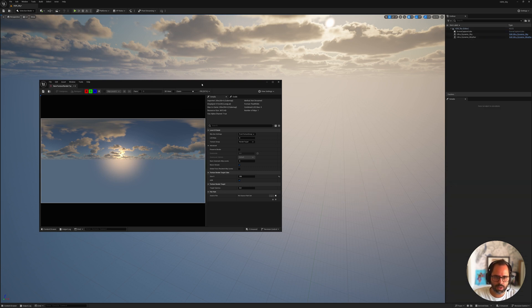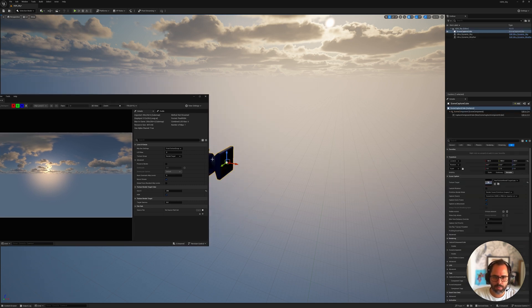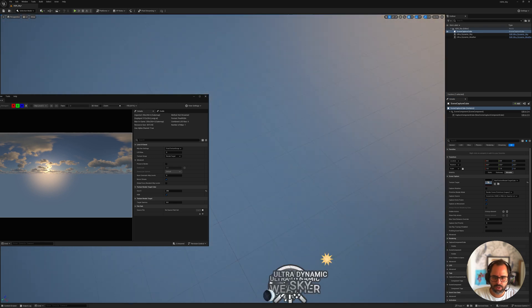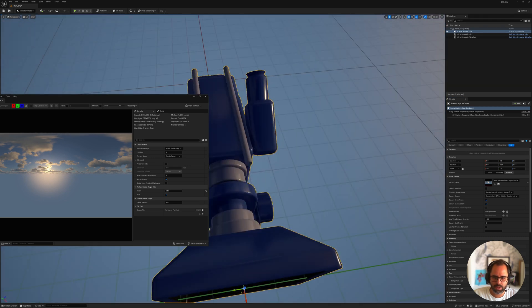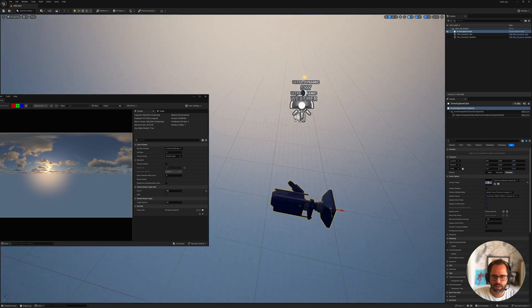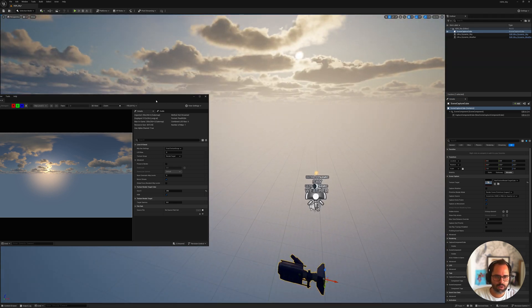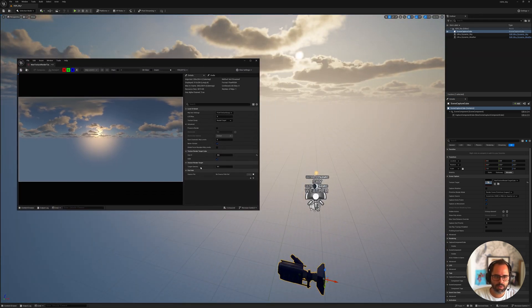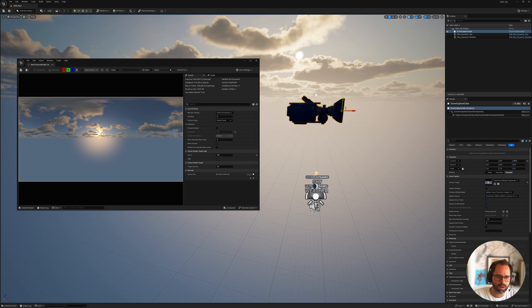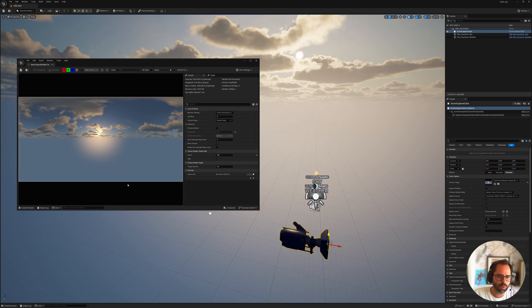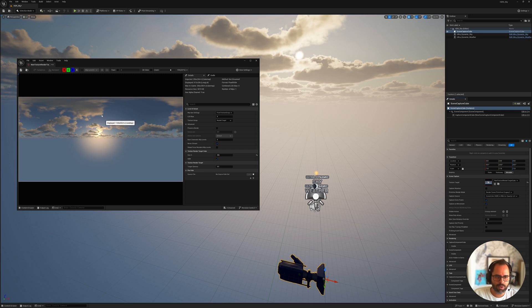So I'm going to go ahead and delete that cube because we don't really need it. I'm going to grab my camera, and I'm going to send it to World Zero, so just so that it sits at the very origin of our map here, even though it doesn't really matter. If I move it here, the sky is so far away, there's barely any change, but just so you know, you can use this for interiors as well.